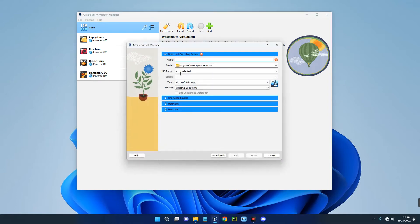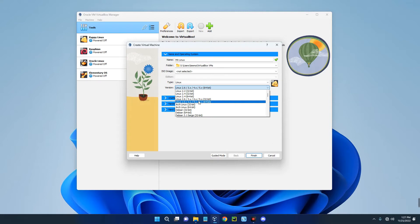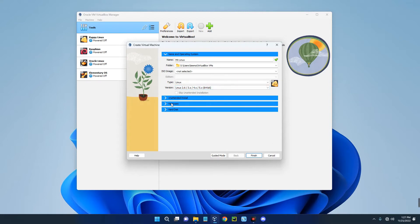Let's call this machine MX Linux and then set the type to Linux and set the version to Linux 2.6/3/4/5 64 bits.